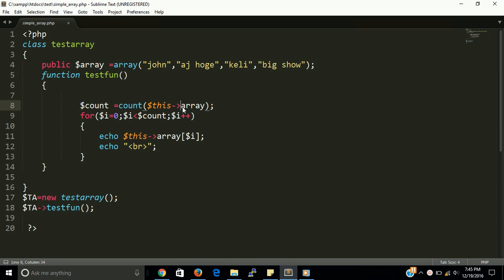So this is our full and final lesson for simple array. Then please subscribe us for more knowledgeable video. And if you have any doubt or any confusion, let me comment. I will definitely solve your problem. And thanks guys, thanks for watching, bye bye.